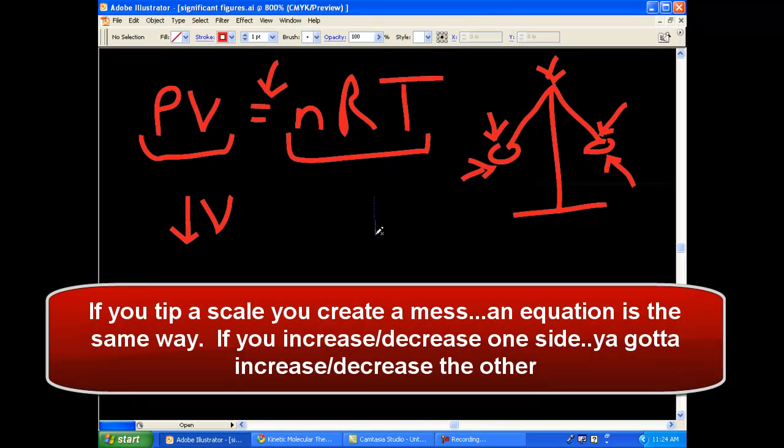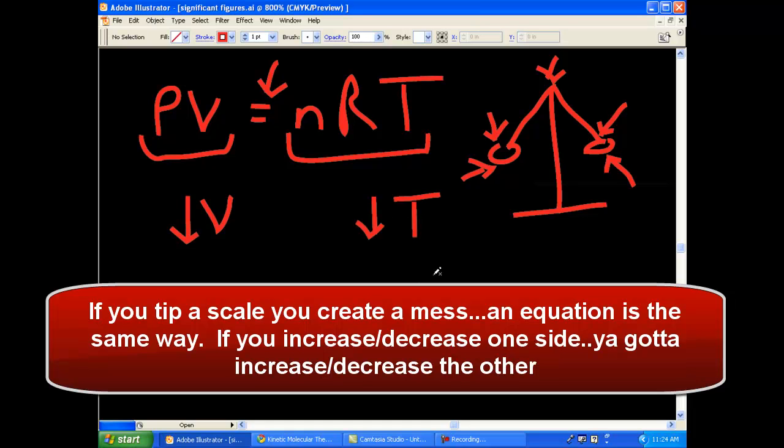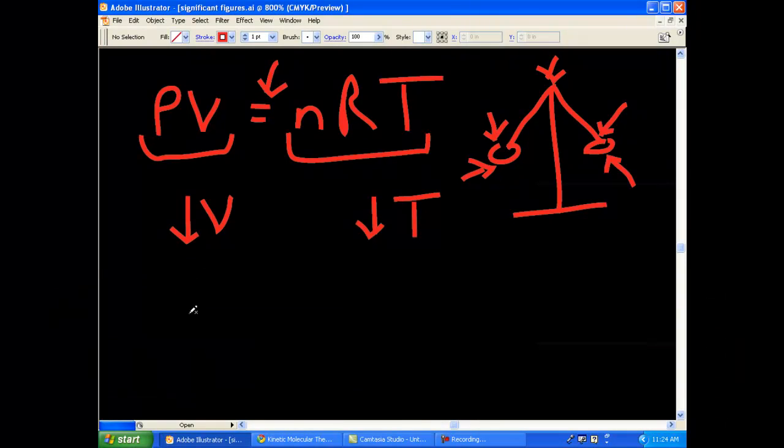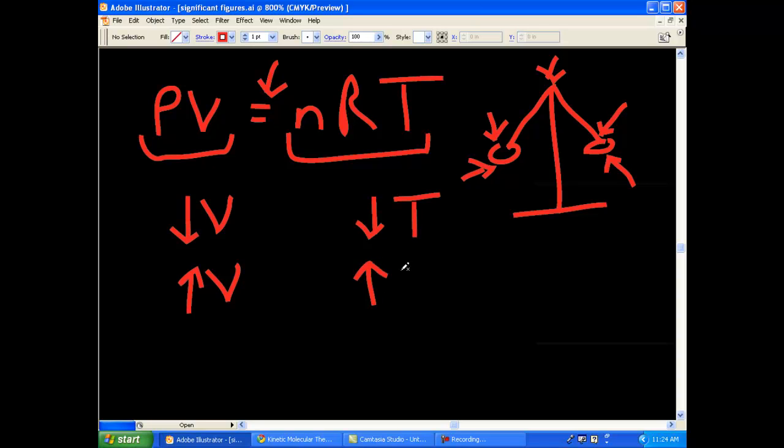Well, it would decrease it, of course. Because sides have to be equal all the time, right? What if you increased volume? Well, you guessed it, you would also have to increase temperature. And vice versa, an increase in temperature would cause an increase in volume.